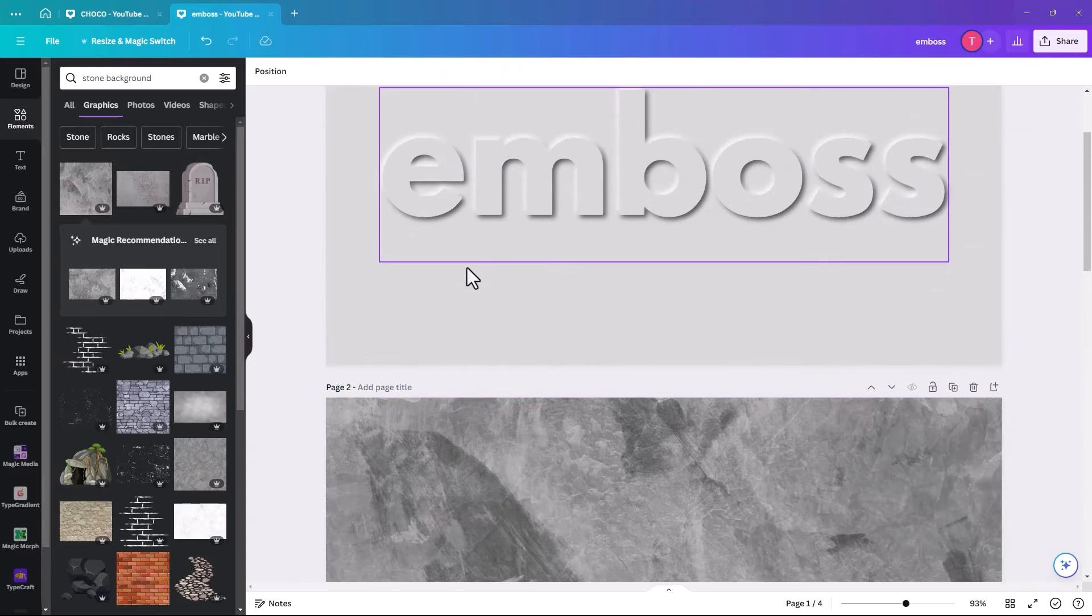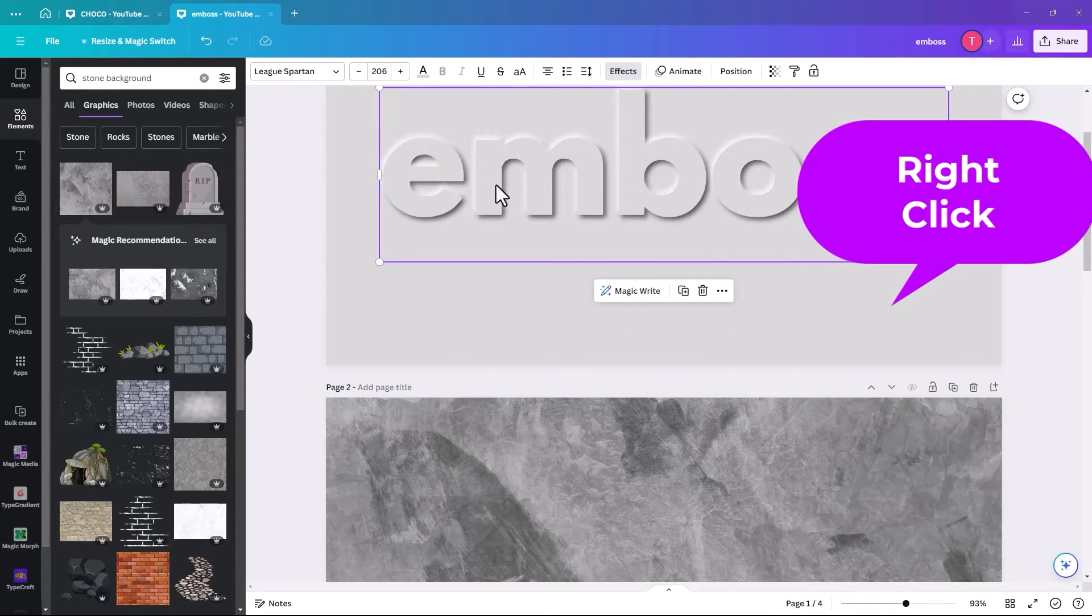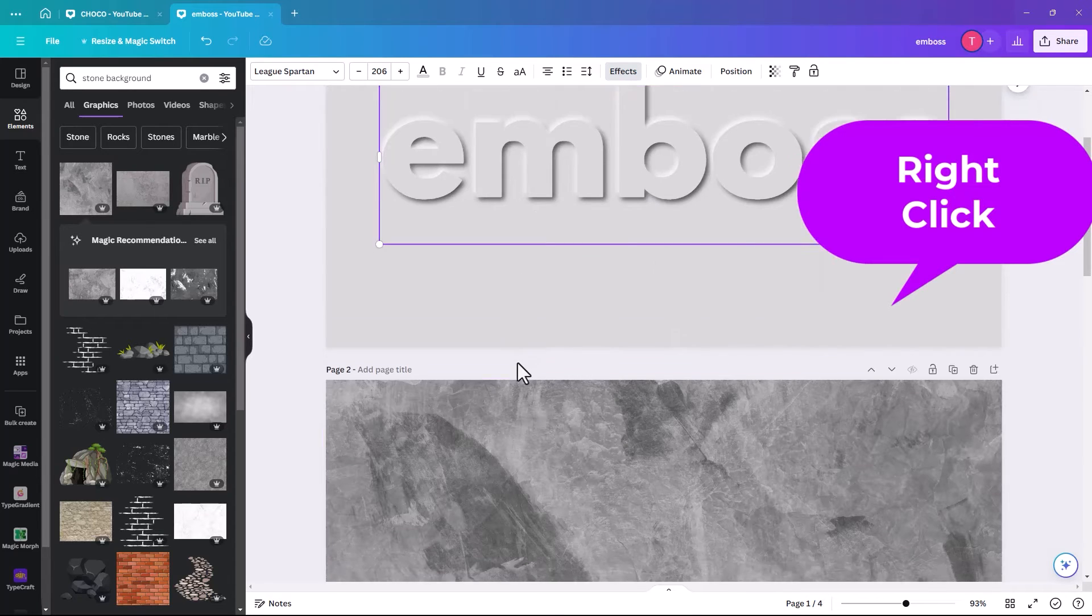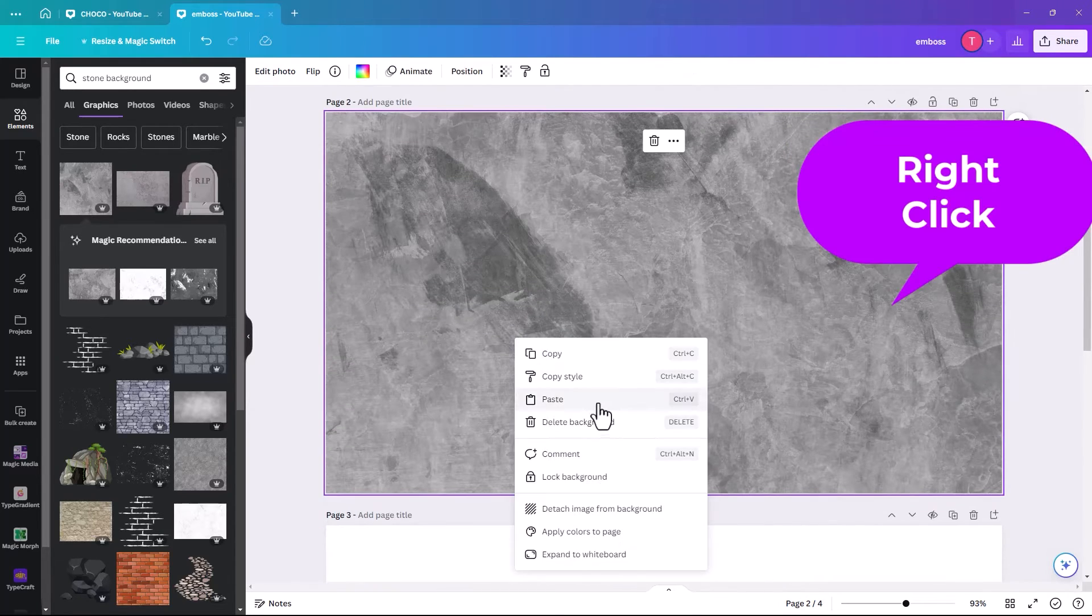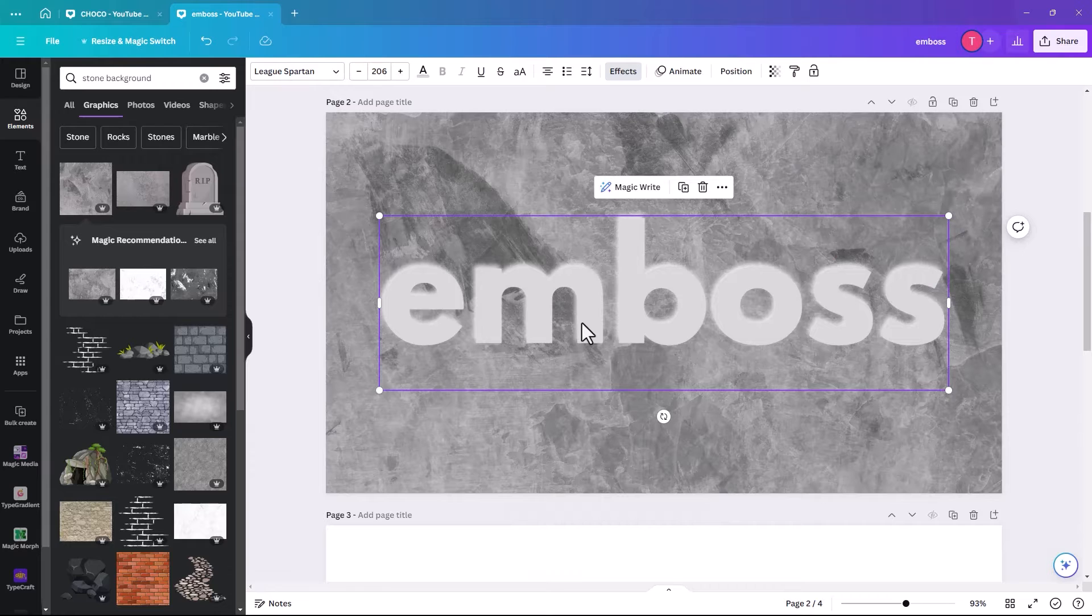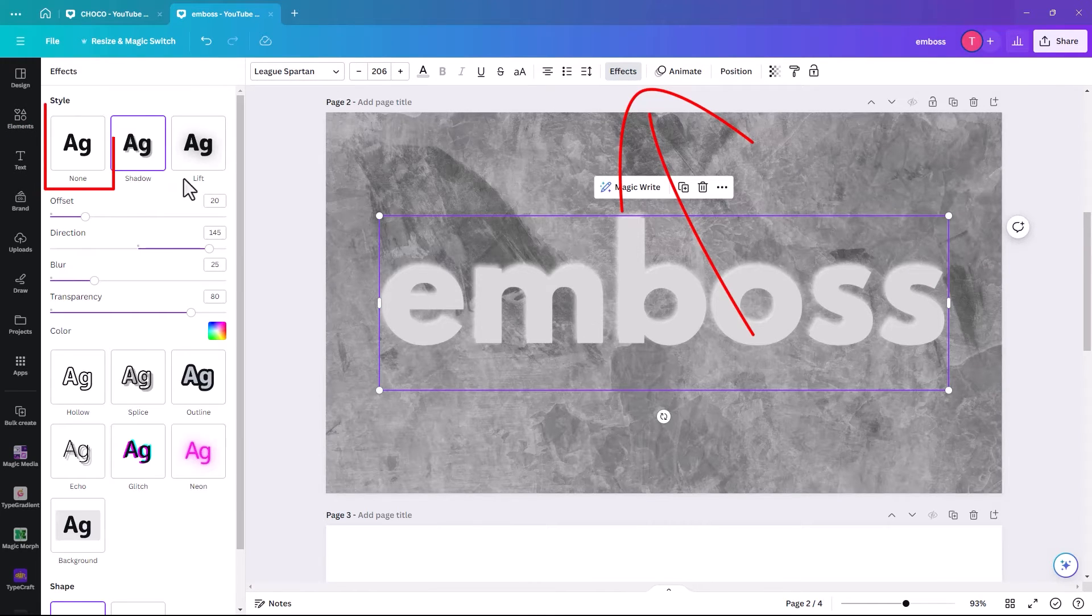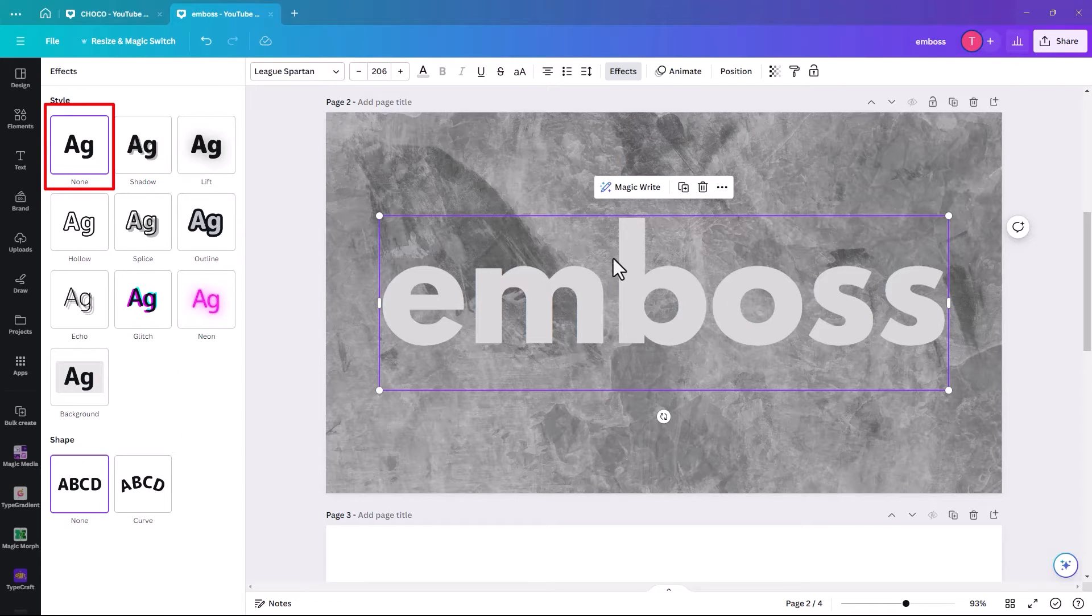And then we are going to go to the previous one that we did a second ago. And we're just going to right click and copy. And we're going to right click and paste. And we're just going to remove the effect that's on it. So it goes back to just being grey text.